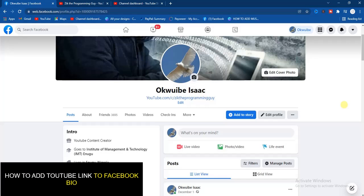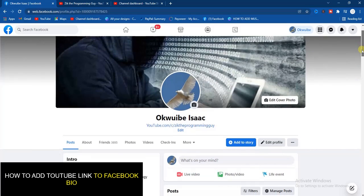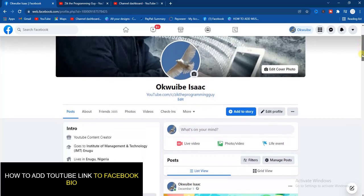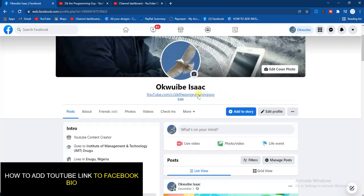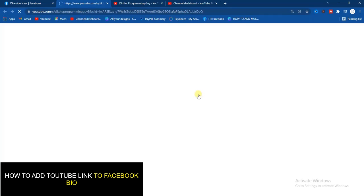Hello guys, welcome back to today's video. In today's video I'll be helping you with how to add a YouTube link in your Facebook bio. As you can see on my Facebook profile, I have my YouTube link placed in my Facebook bio. If I click on this YouTube link it will direct me to my YouTube channel.